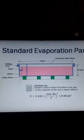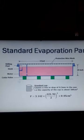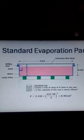An evaporation pan is located in the weather station. It's cylindrical in shape with a diameter of 4 feet or 121.9 cm, and it is 10 inches deep or 25.4 cm. So the diameter is 4 feet and the depth is 10 inches.